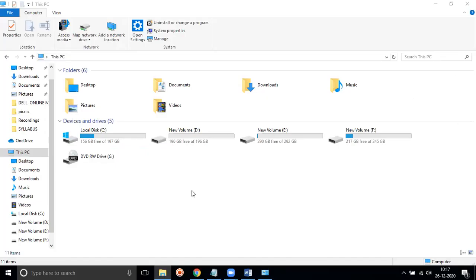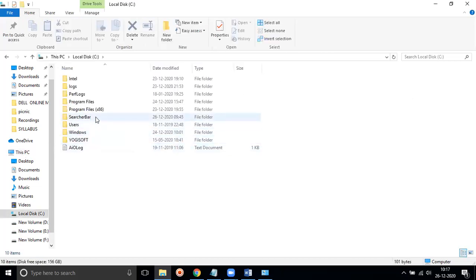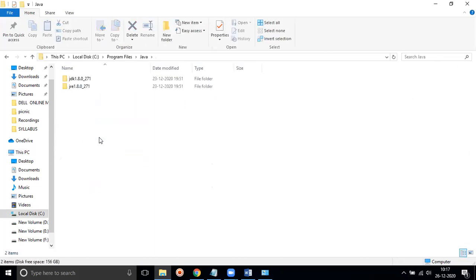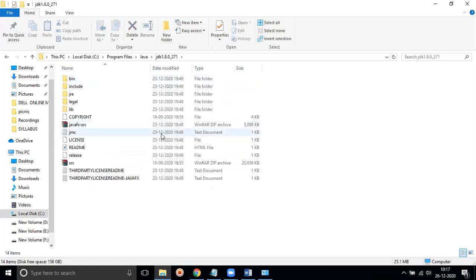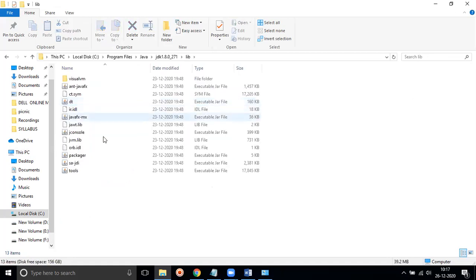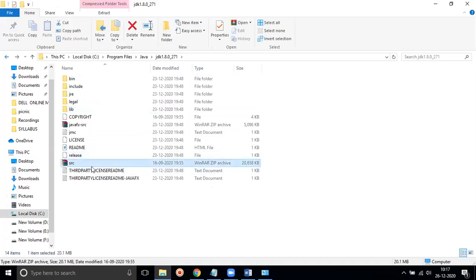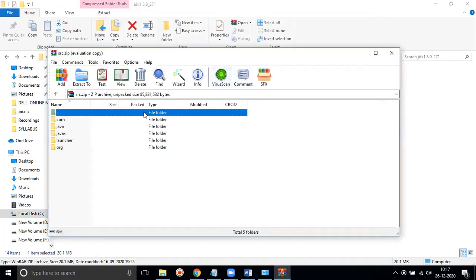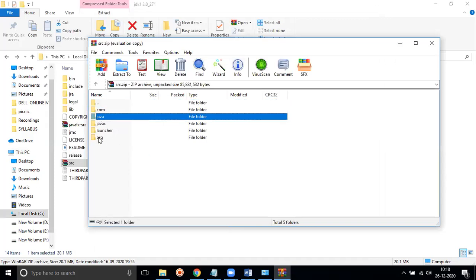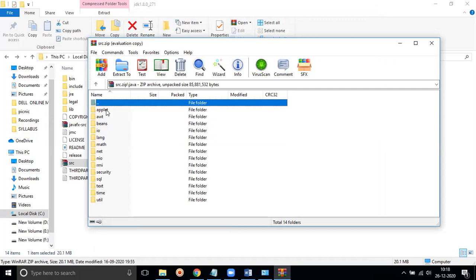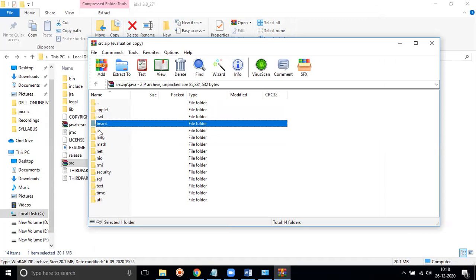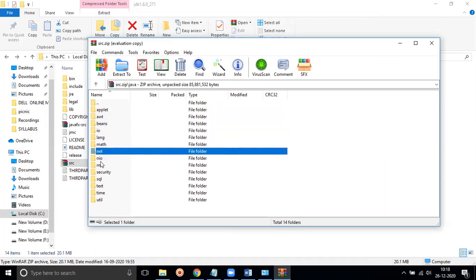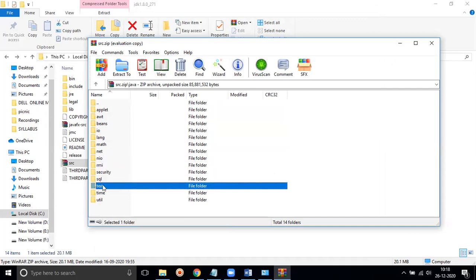Let's see built-in packages in real-time. If we go to the C drive, then Program Files, then Java, we get the JDK. Inside JDK we have the library and source. In the source we get a zip file, and inside this zip file we get packages. Inside the Java folder we can see awt, beans, io, lang, math, net, nio, rmi, security, SQL — these are all packages.